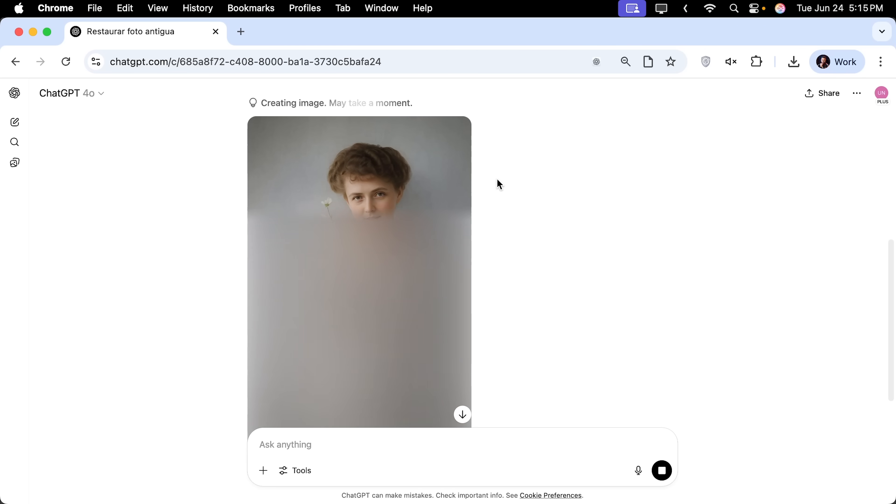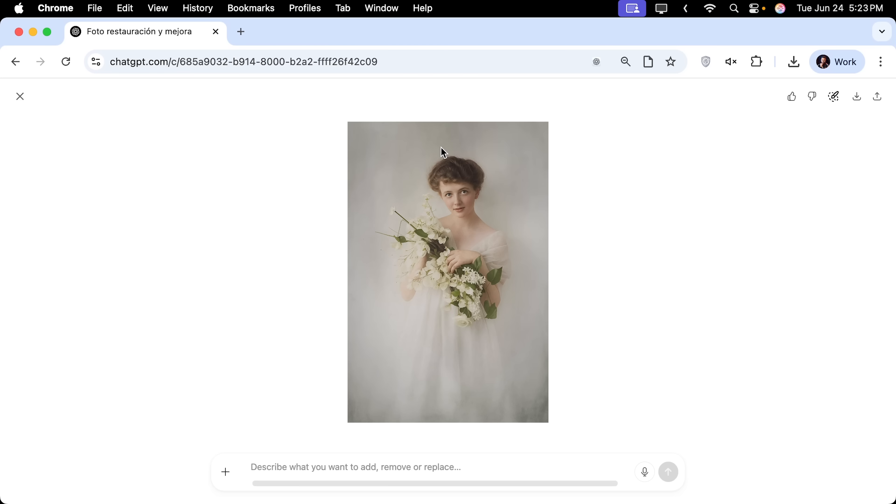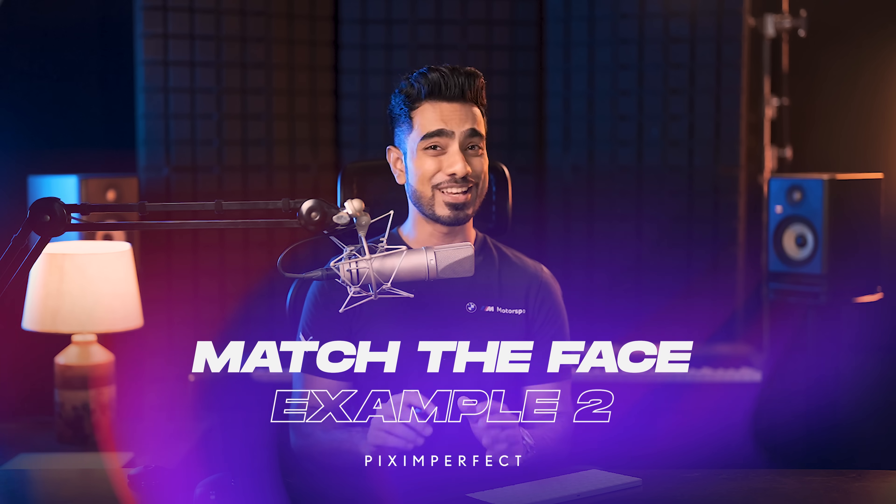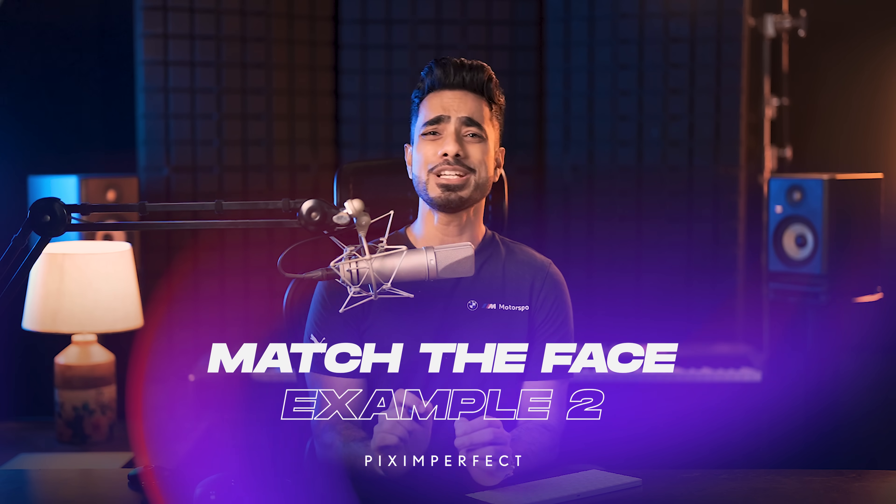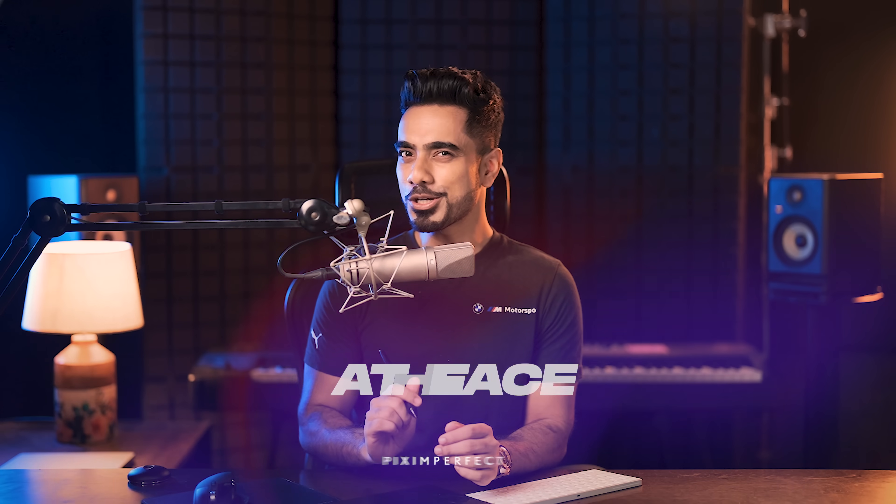By the way, if you just want to generate colourised photos, you can easily type that in the prompt as in colourise the photo as well and it should do that. Now this photo is closest to the original in terms of structure, but the face is absolutely not matching and it's going to be very tricky to match it. But I've got a trick up my sleeve.